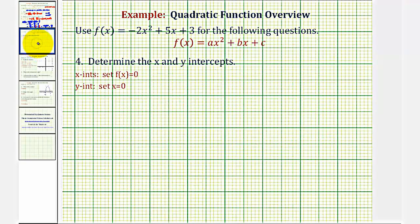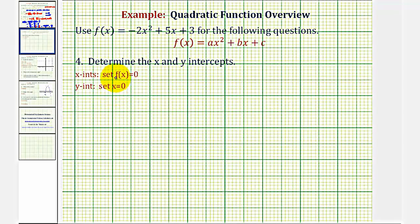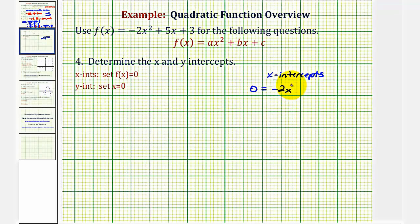Next, we want to find the x and y-intercepts of the function. To find the x-intercepts, we set y or f(x) equal to zero and solve for x. To find the y-intercept, we set x equal to zero and solve for y. Let's start by finding the x-intercepts, so we solve zero equals negative two x squared plus five x plus three.